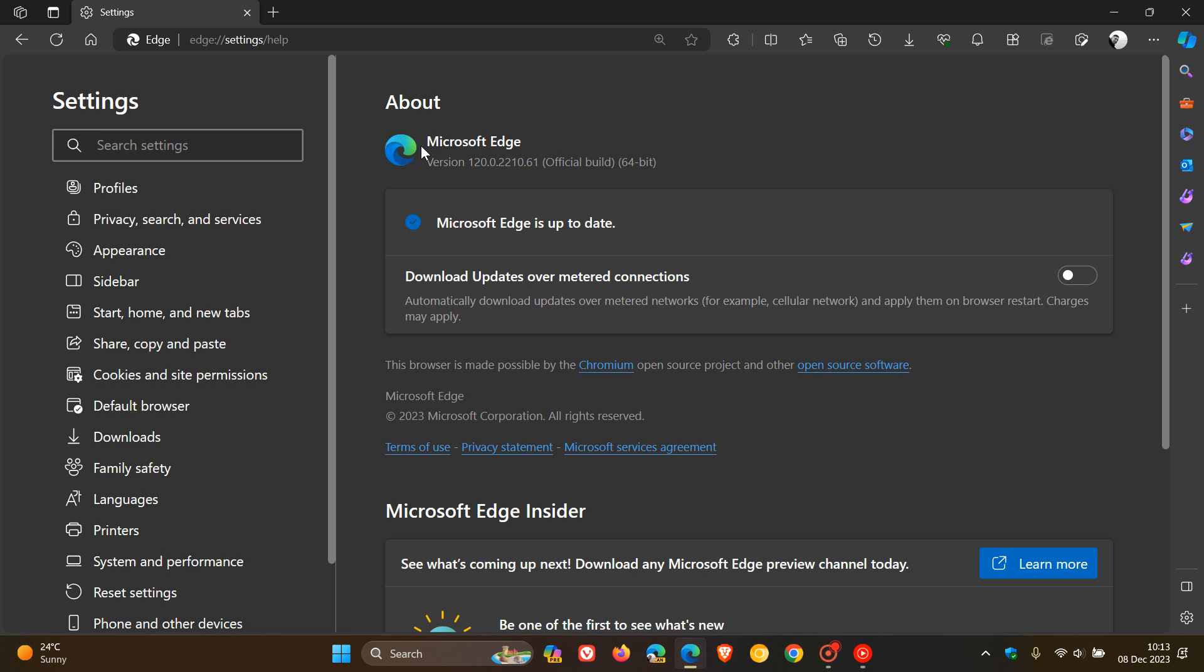The Edge browser itself has received three Edge-specific security updates: two information disclosure vulnerabilities and one elevation of privilege vulnerability.